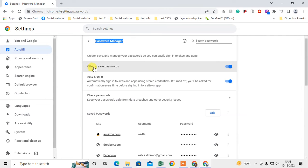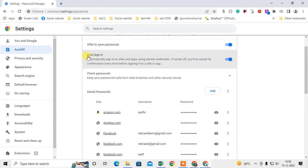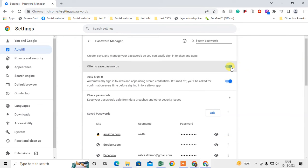So under this password manager option, you can see the option called offer to save password. If your Chrome browser is not offering to save password, you can enable it like this. Or you can also enable the auto sign in.